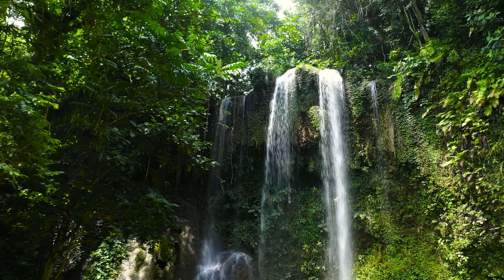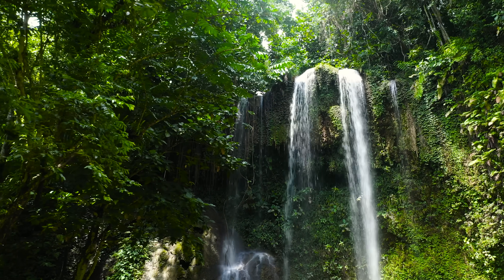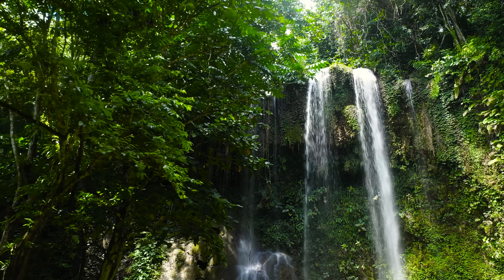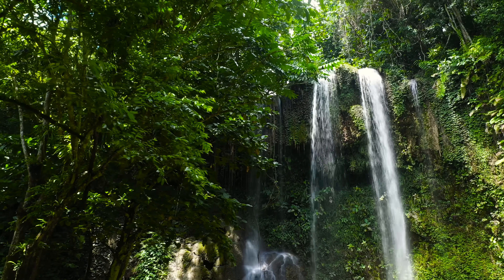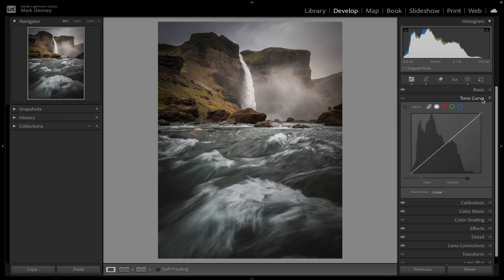As landscape photographers, we're often dealing with extreme lighting conditions — bright skies, deep shadows, and that critical middle ground that gives our photos depth, form, and realism. Think about soft light hitting mountain slopes, ambient detail in foreground foliage, reflected tones in water. These are all mid-tones.